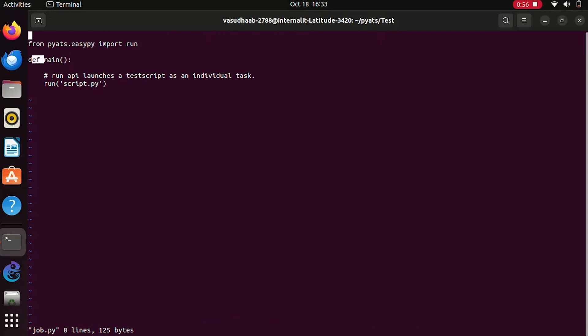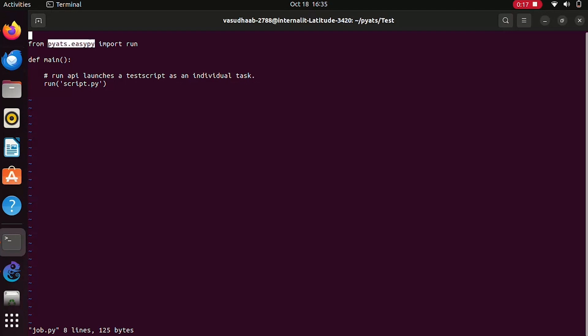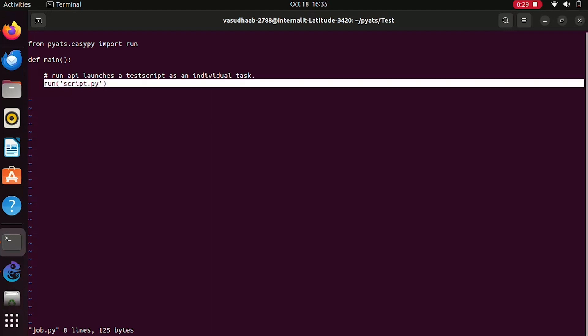This is a job file. As I described, it needs a main function. Before that, we need to import run from easypy. This is a PyATS package. When we install PyATS, this is a built-in package that will be installed. In order to run your test scripts, we need to import this run from pyats.easypy. Here in our scenario, we are executing the script file that we created, that is script.py.